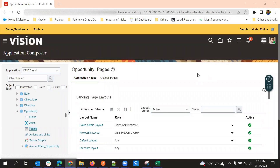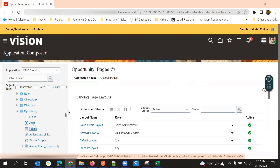Hello all. In this video, we will see about one more interesting topic on joins. In Application Composer, for a few objects, we will mostly see this option called joins after fields. We will look at what exactly this does and how it will help us in our implementations.